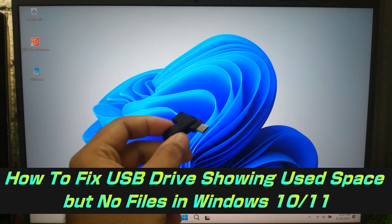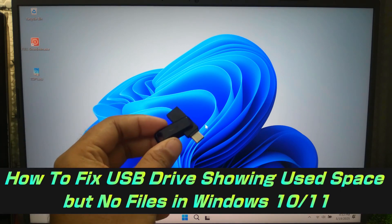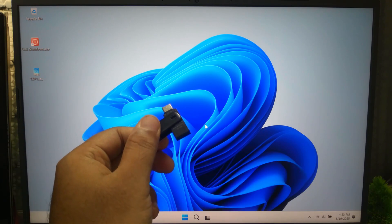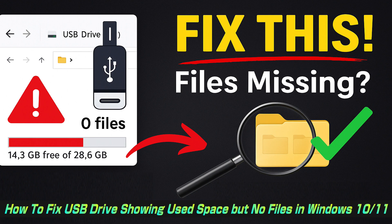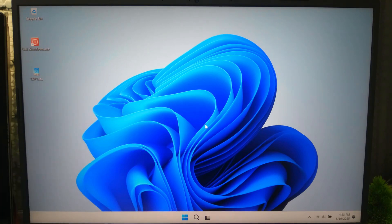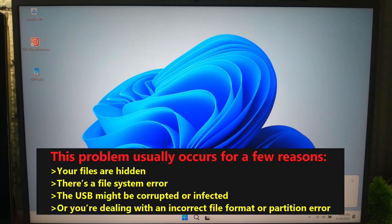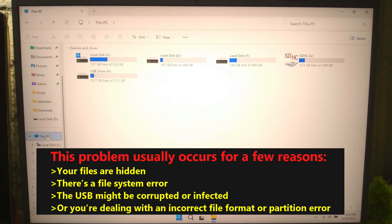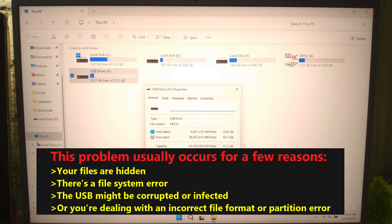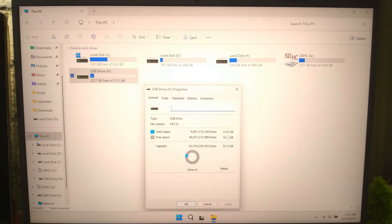Hi guys, welcome to SA Technical. If your USB drive shows used space but no files, don't worry. Today we will walk you through how to fix USB not showing files. This issue usually occurs due to: your files are hidden, a file system error, the USB might be corrupted or infected, or an incorrect file format or partition error.